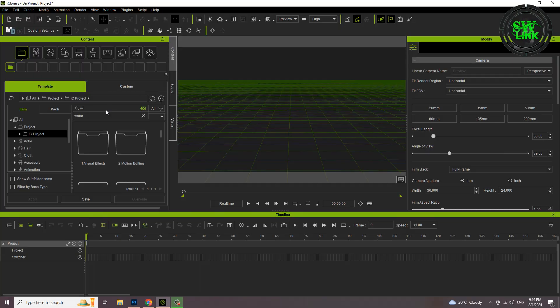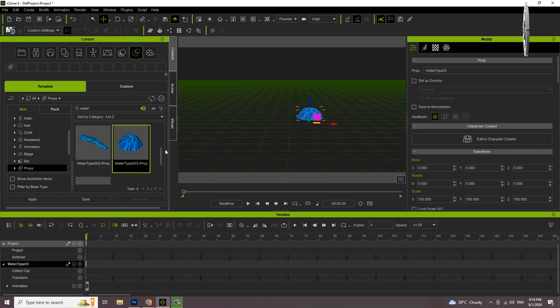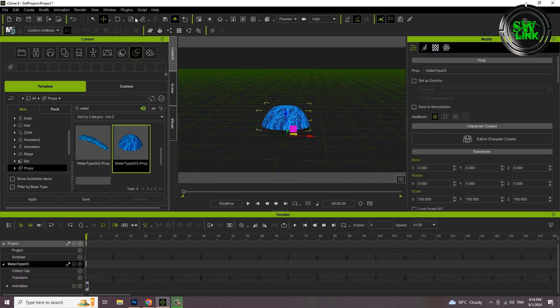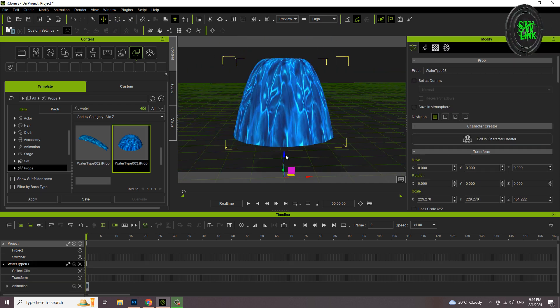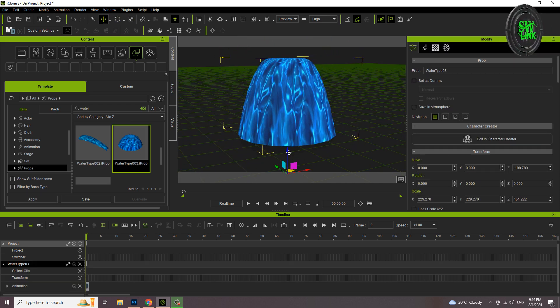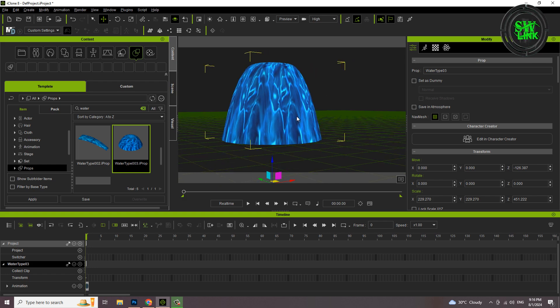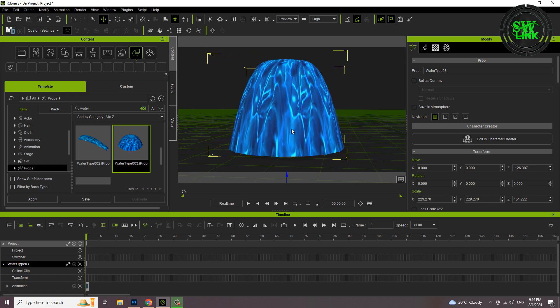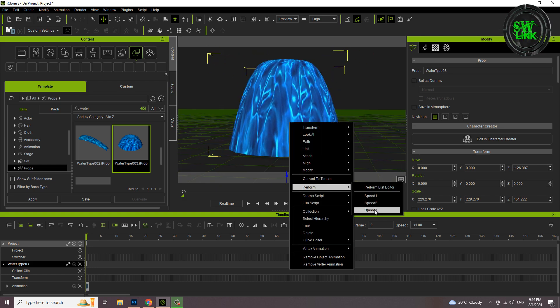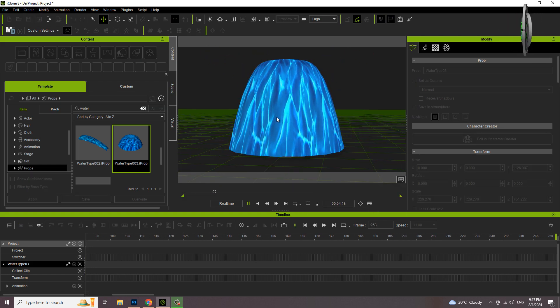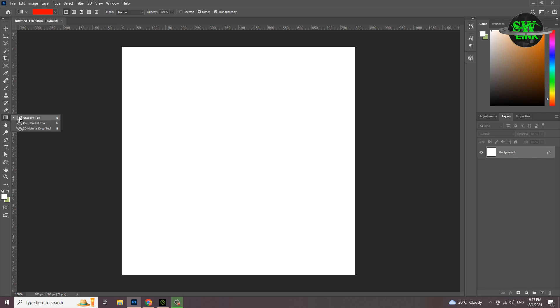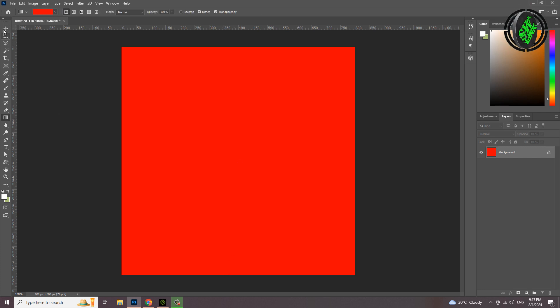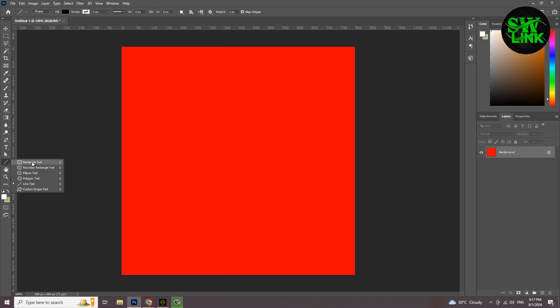Welcome to my YouTube channel Soft World Link. In today's tutorial, I will teach you how to create a spider texture for fountain in Photoshop. We will create a texture. Open Photoshop, apply this gradient to the background, go to shapes and select the rectangle tool.